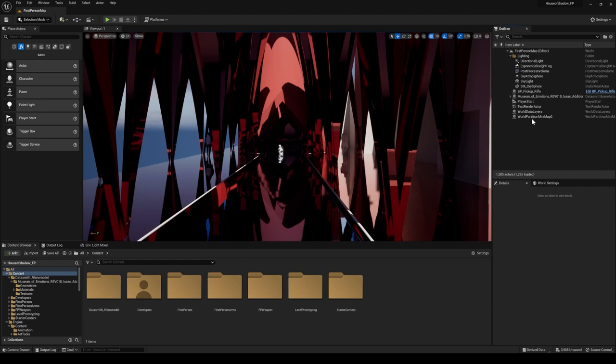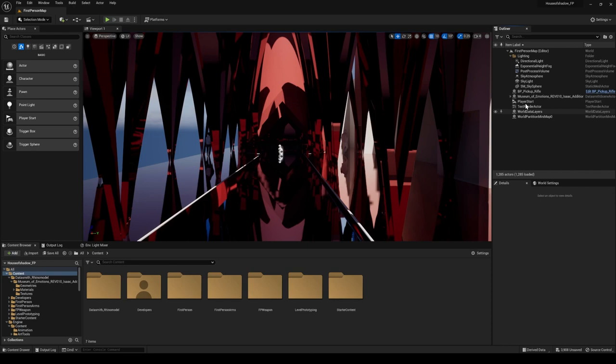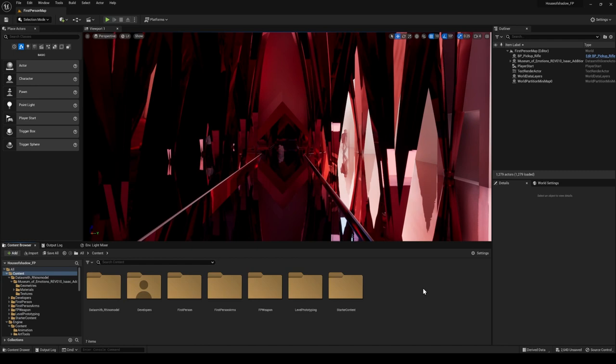Leave in stuff that says BP next to it — the blueprint — that is going to have your first-person stuff inside there. Everything else we're set to delete. Now I have deleted everything. All you should have is your Rhino file, player start, some bits from your first person. Then we've got our lighting folder — we're actually going to delete everything in the lighting folder and start again from scratch so that we've got more control over what's going on.